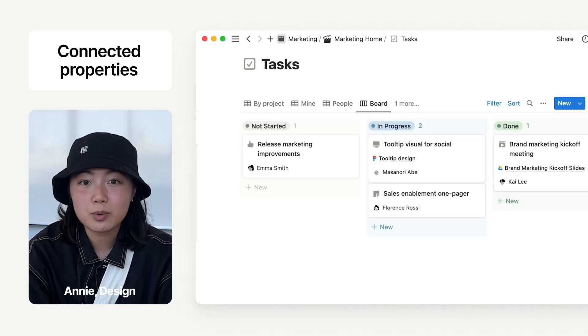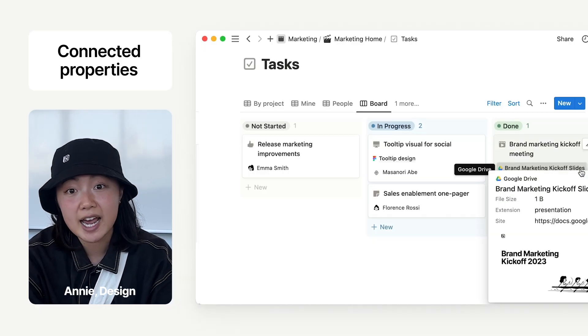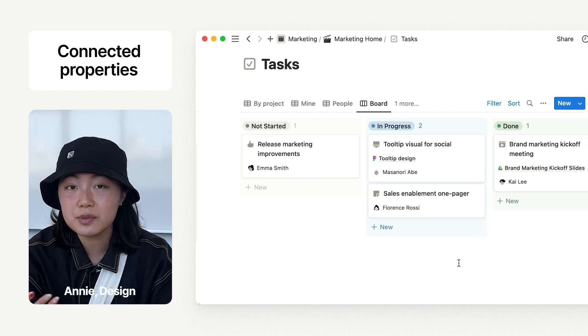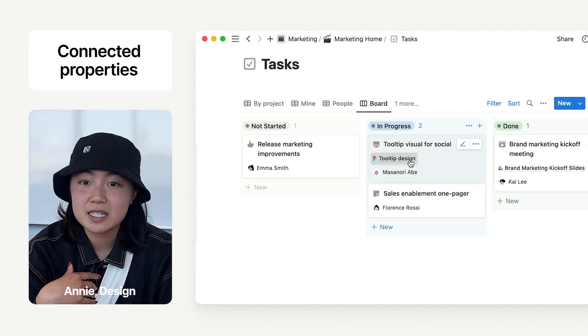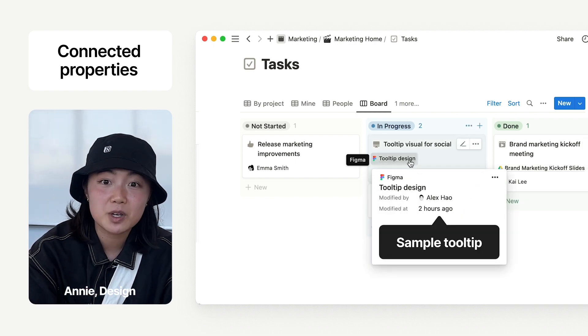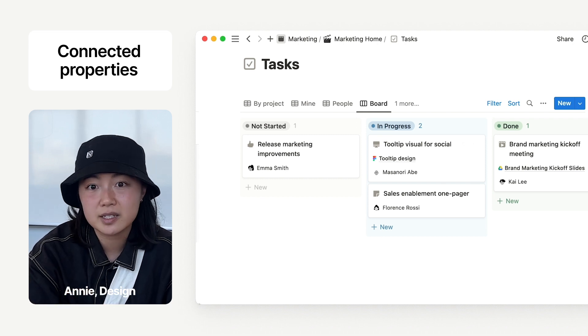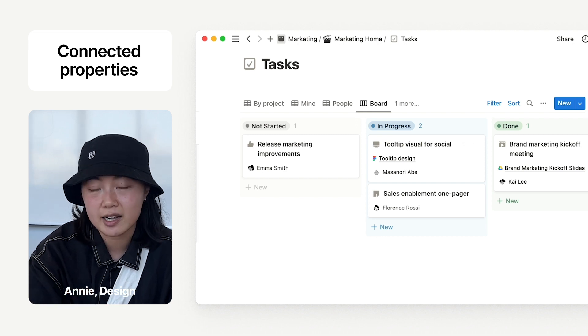Hey everyone, I'm Annie. I'm on the design team at Notion and I'm excited to show you one of my favorite features — it's called connected properties. Connected properties are places you can drop links to Figma or Google Drive and it'll create a preview for you. The team can see my designs or files right in Notion where the project page lives, and nobody asks me, hey, where's the link to this page again?